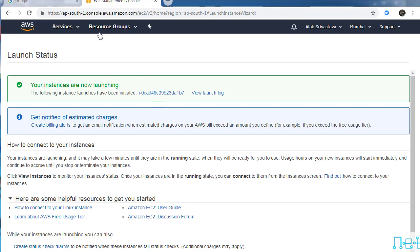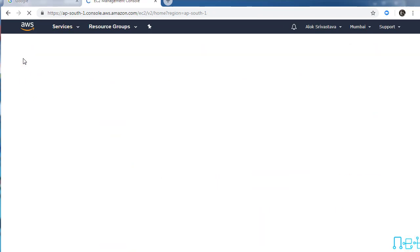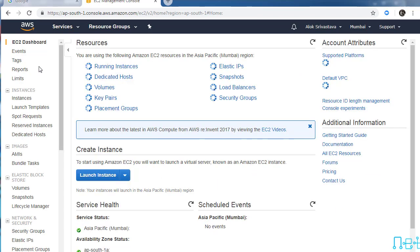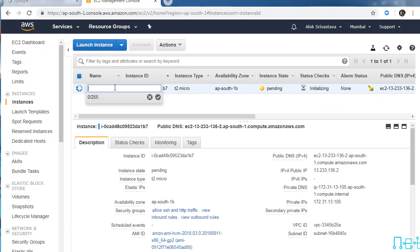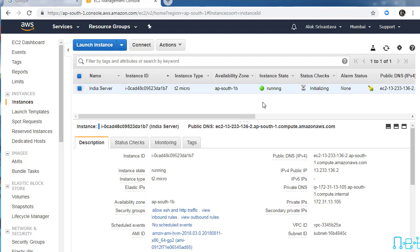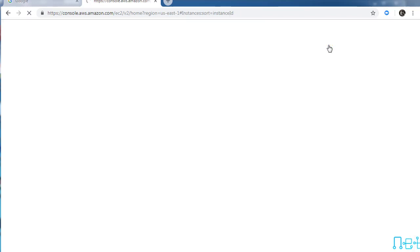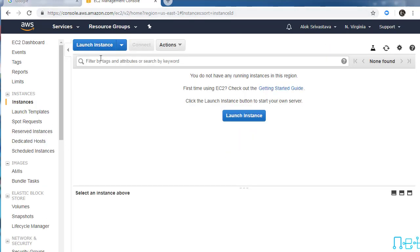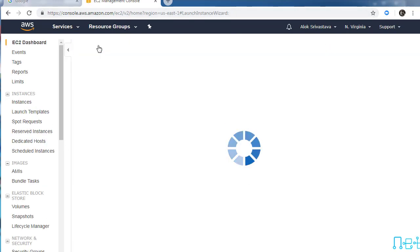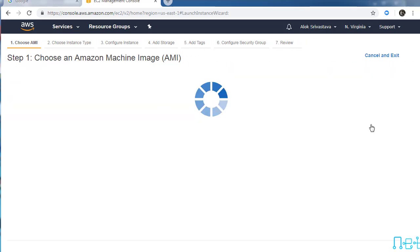Let's go to the instance and check if it's working. I'll change the name to India server. It's running now. Meanwhile, let it do the boot script jobs and we will go to North Virginia and create one more server there.